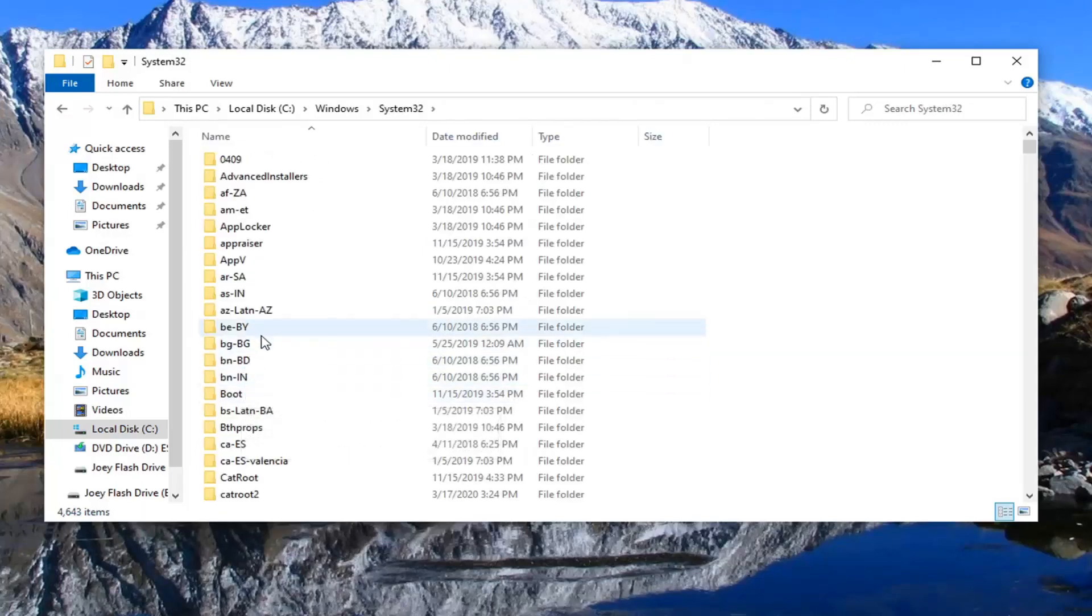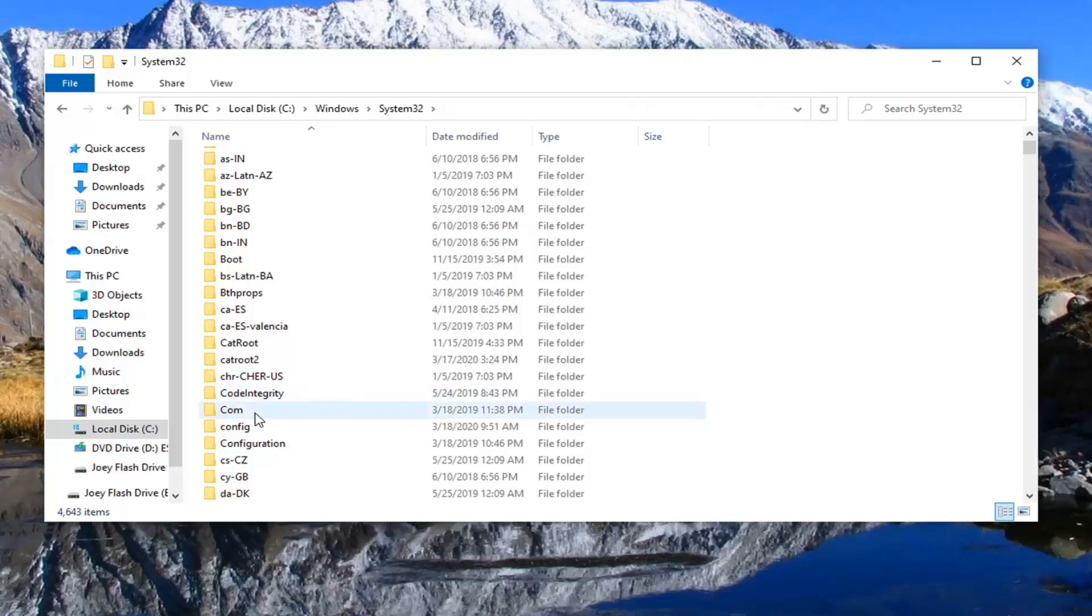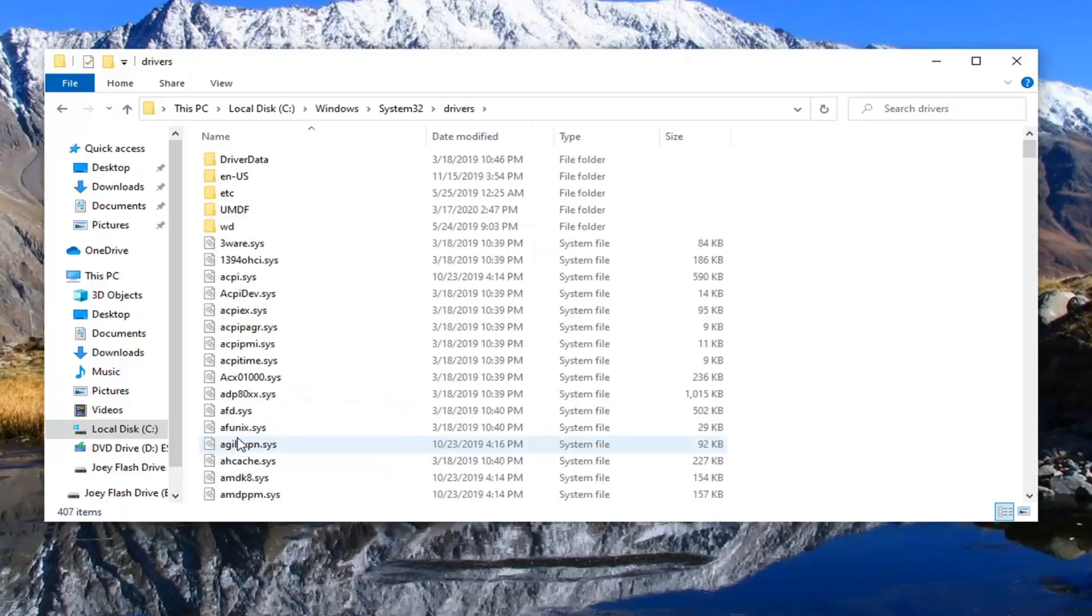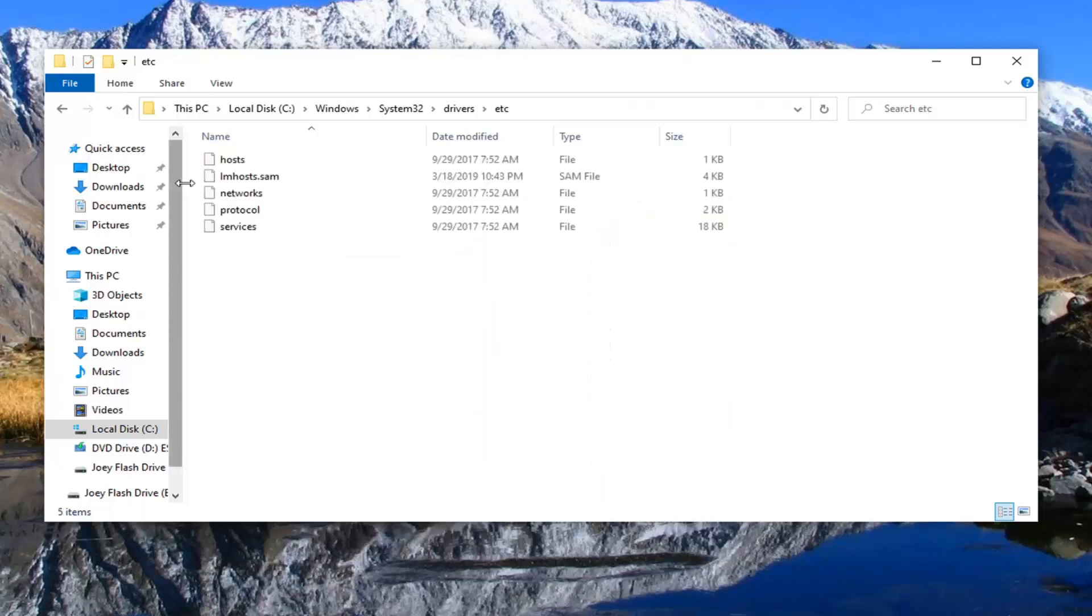And now we'll do the same thing for the drivers folder. And there should be an ETC folder near the top. Go ahead and double click on that.